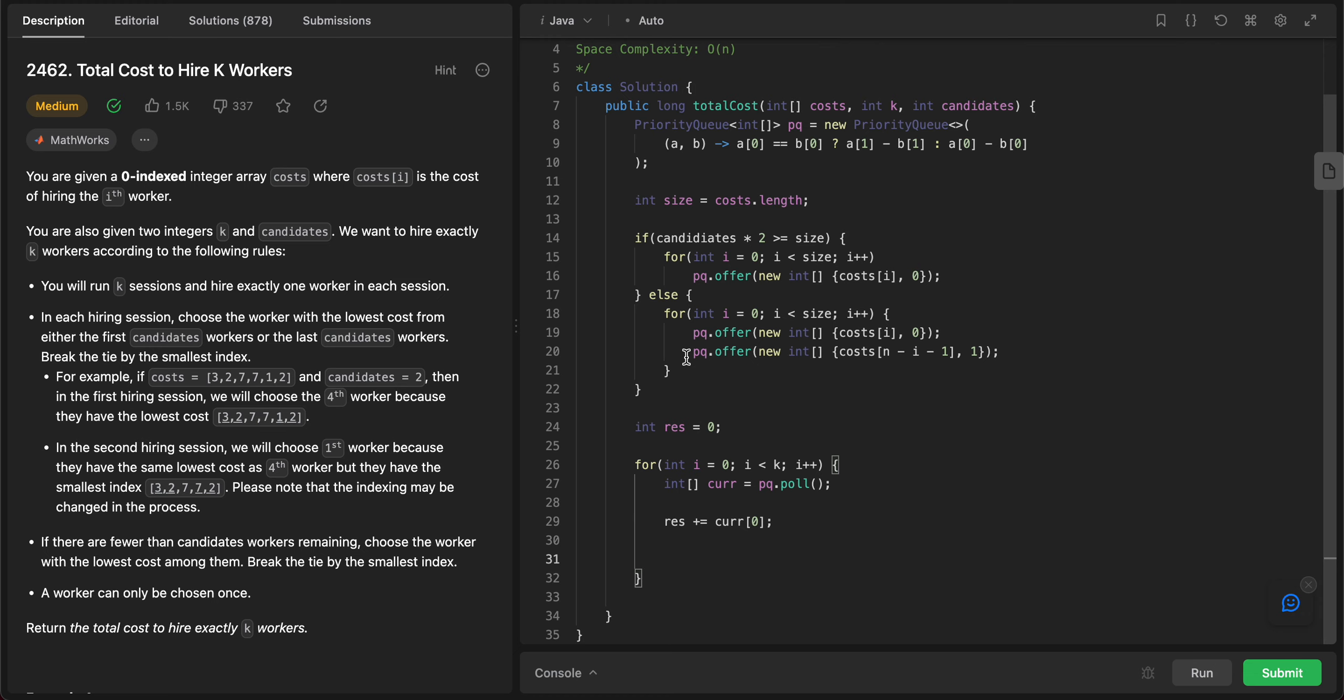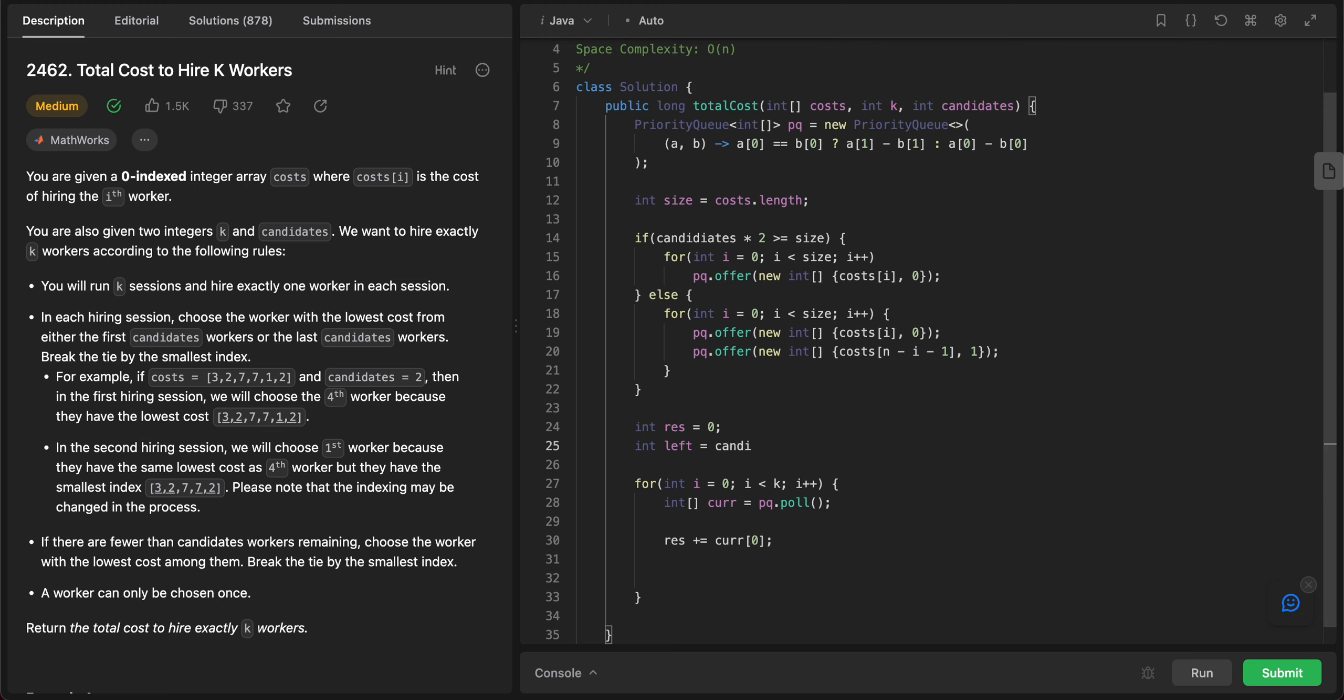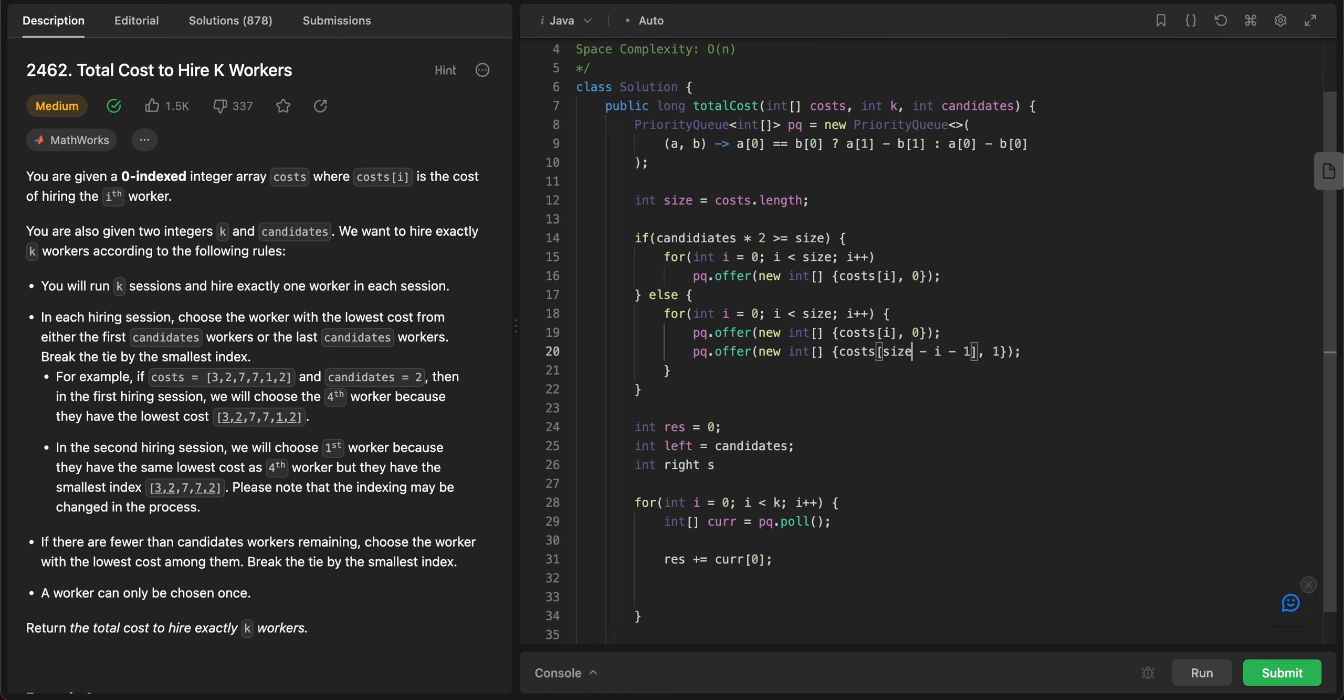The way you do it is you need to check whether the left index that we care about is actually not crossing the right index. So we need to actually initialize that. So left would be equal to candidates, and then int right would be equal to - oh yeah, class exercise - so this would be size minus candidate minus one.